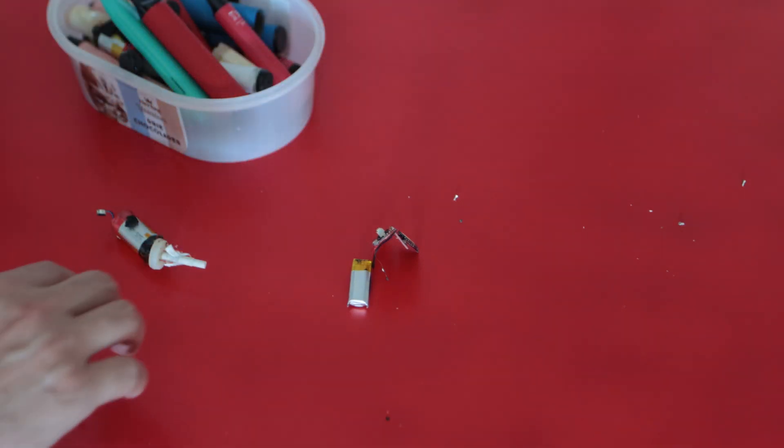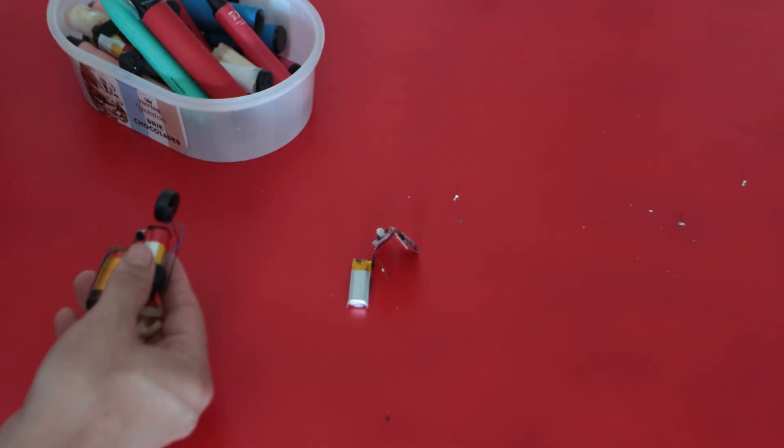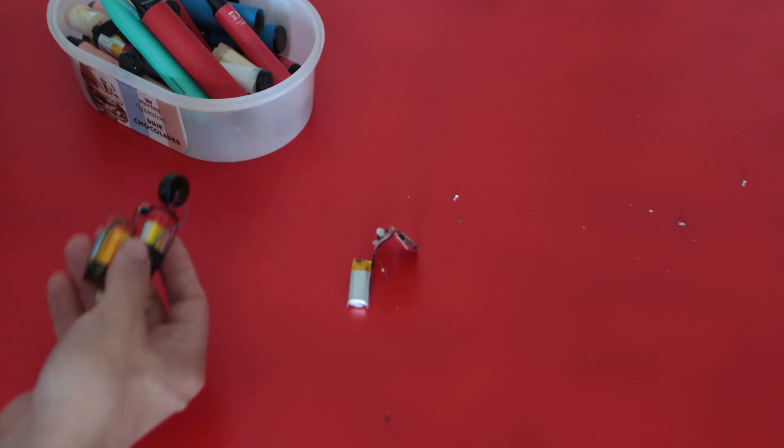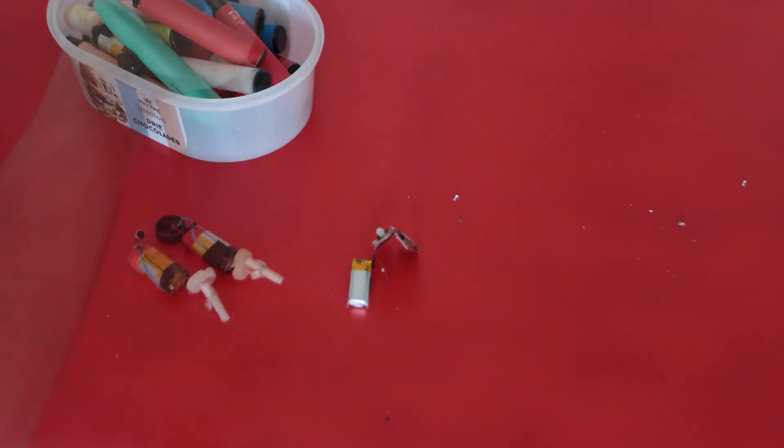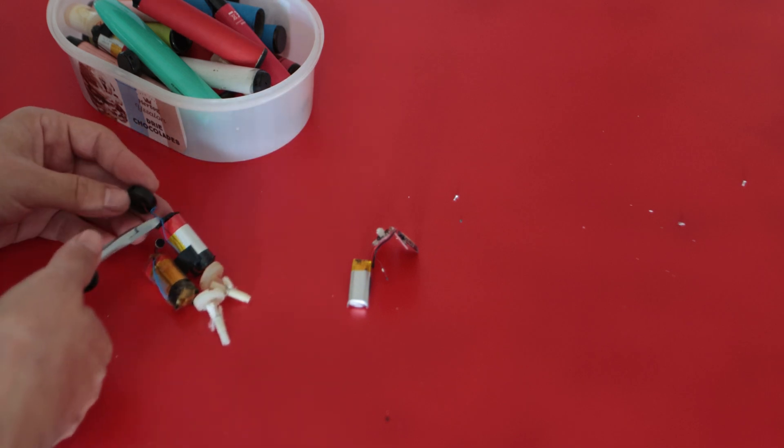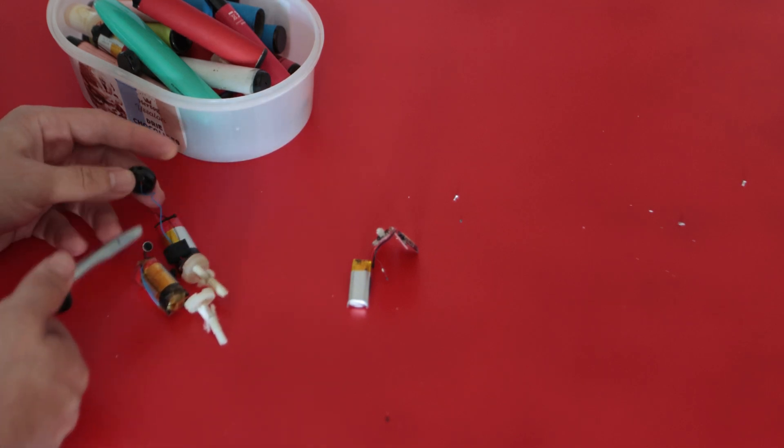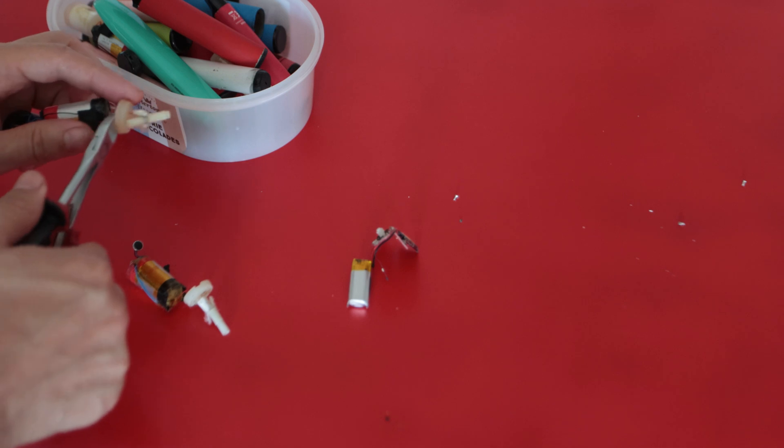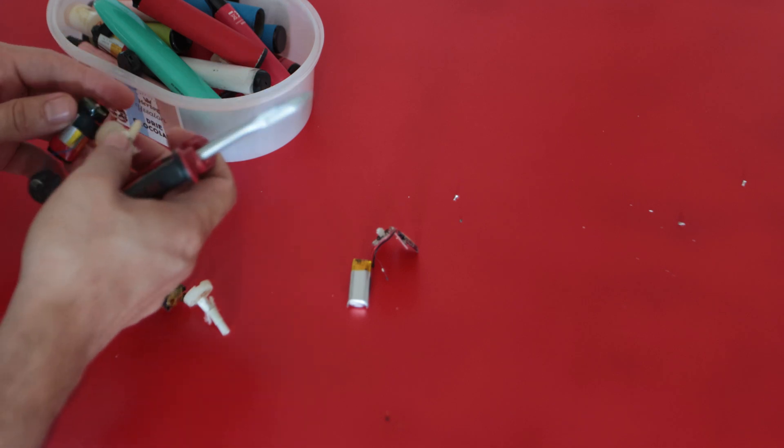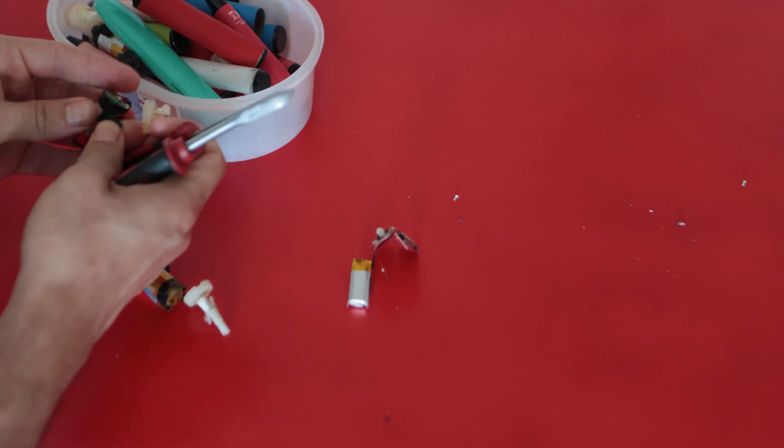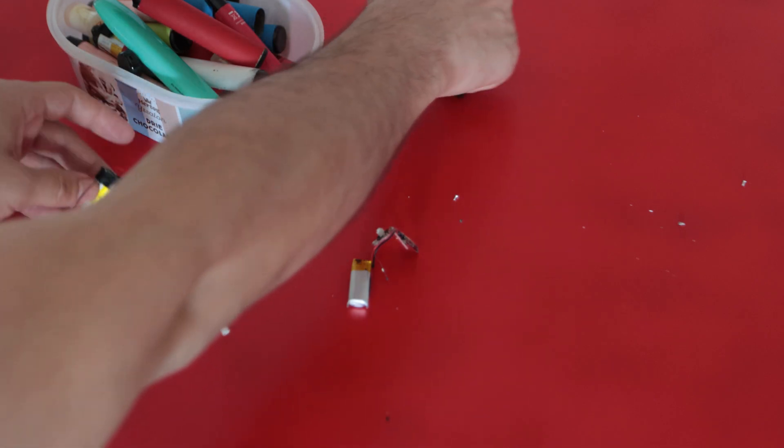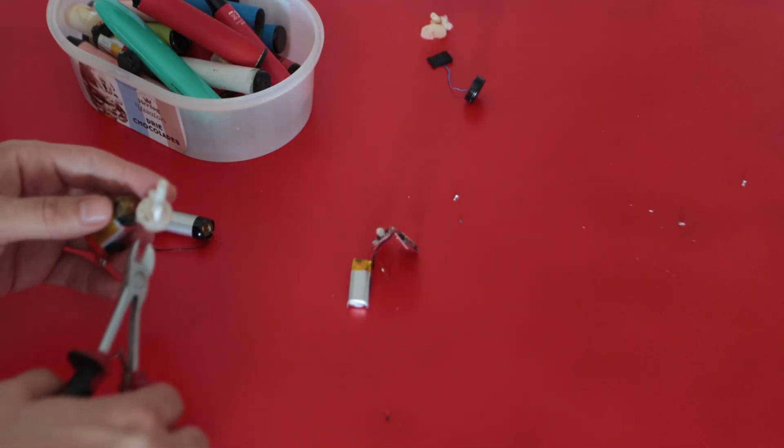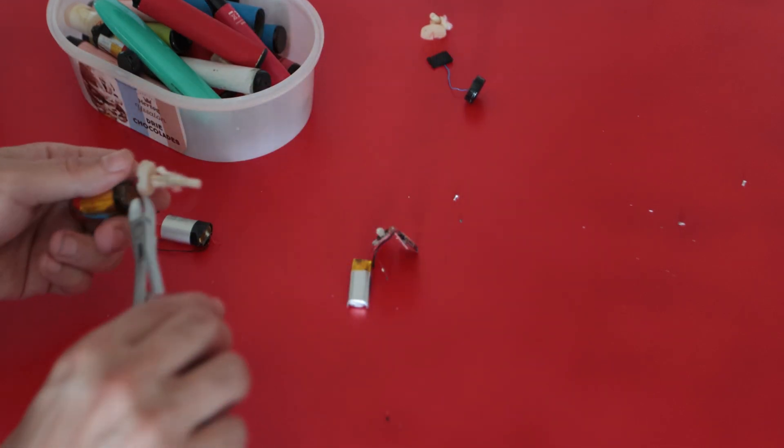I just removed two of the batteries from the disposable e-cigarettes. And I will just reuse them. I will cut the cables on the battery. And also on the heating element. And just remove the lithium ion battery from the other unnecessary parts.